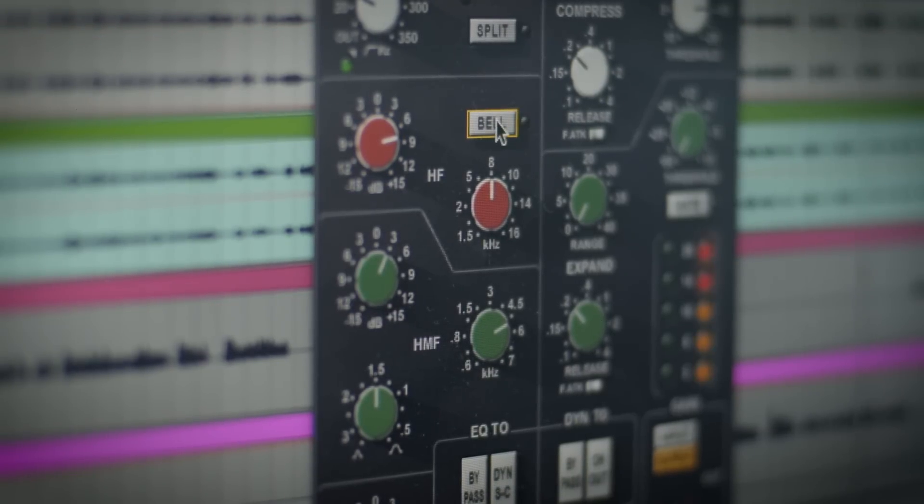That's how I recommend experimenting with the SSL desk and plugin: do a lot of what you think you need just a little bit of. If you think you need a dB, try boosting three. It's like buying a Porsche and keeping it at 25 miles per hour — hit the gas, let's go.